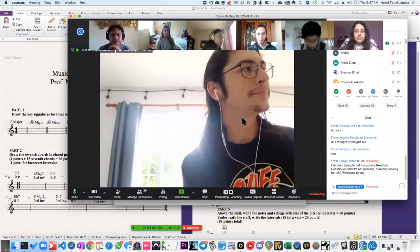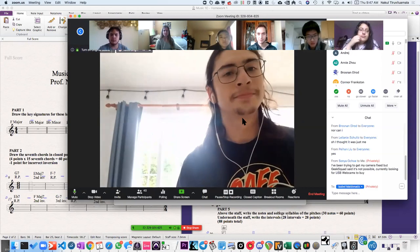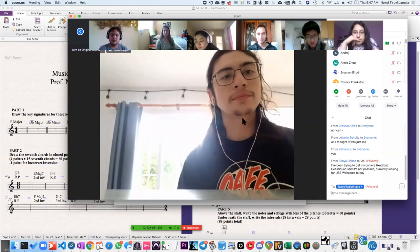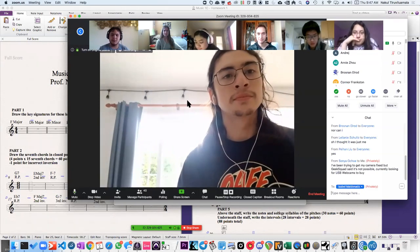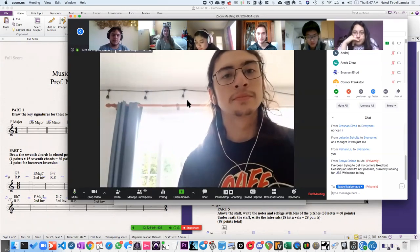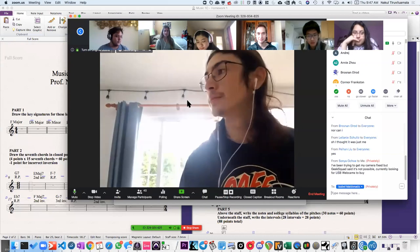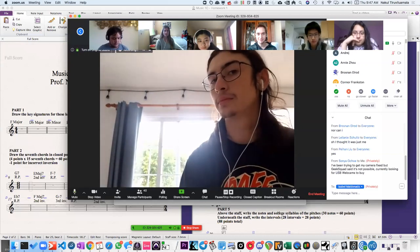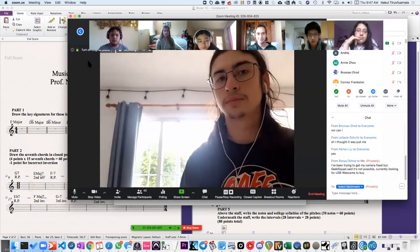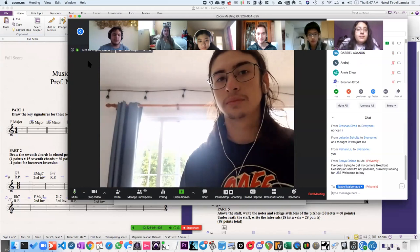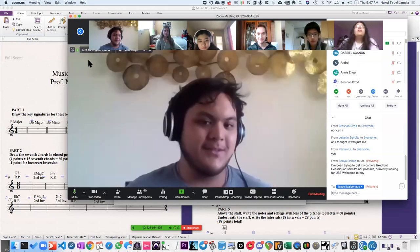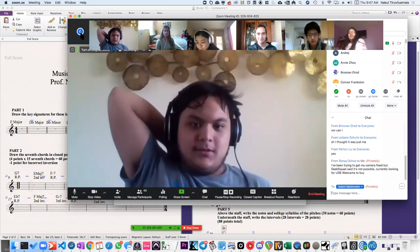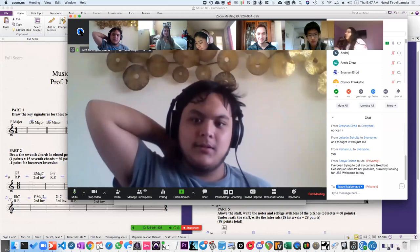Gabriel, can you say something right now? Gabriel Agagnon? Say something. 'What up?' Oh great, nothing much man. Nice to hear from you this morning.